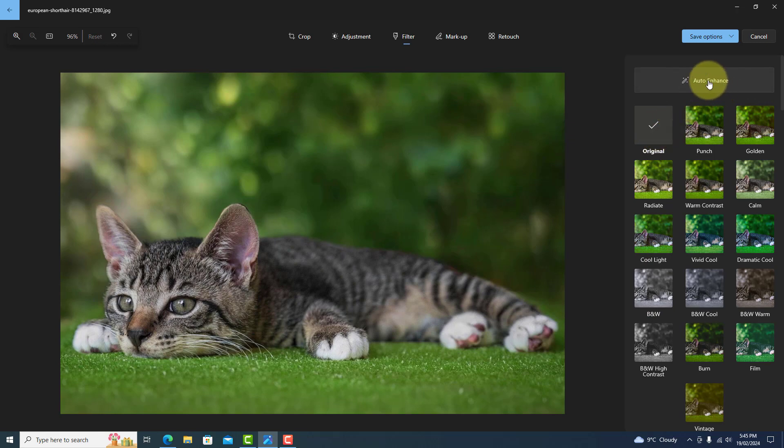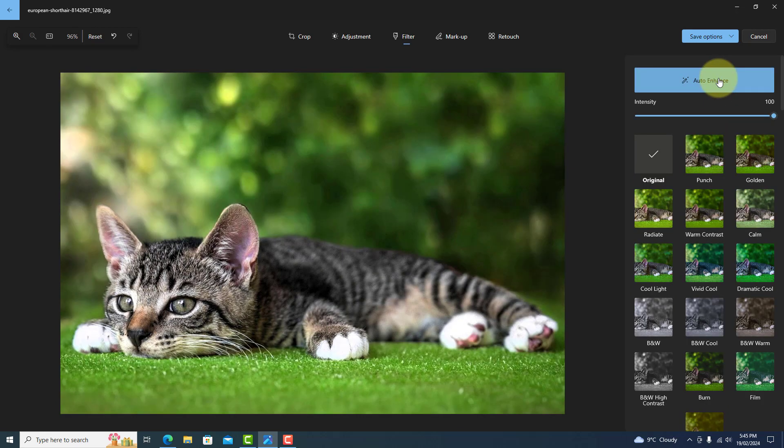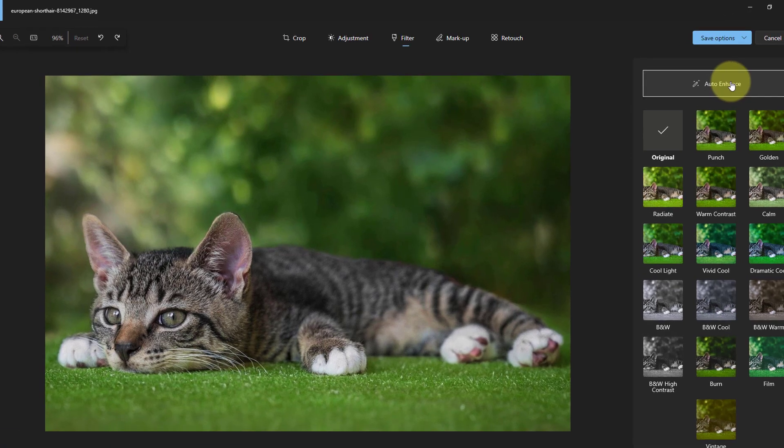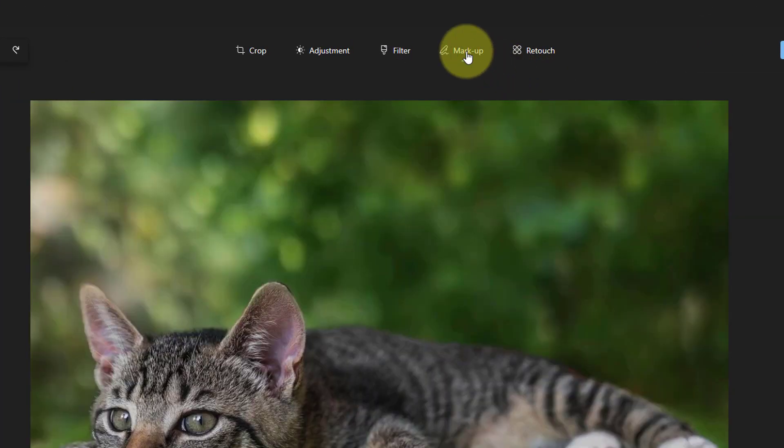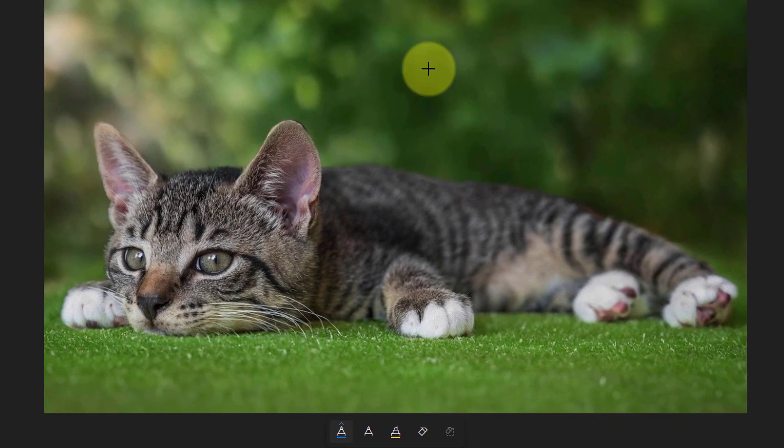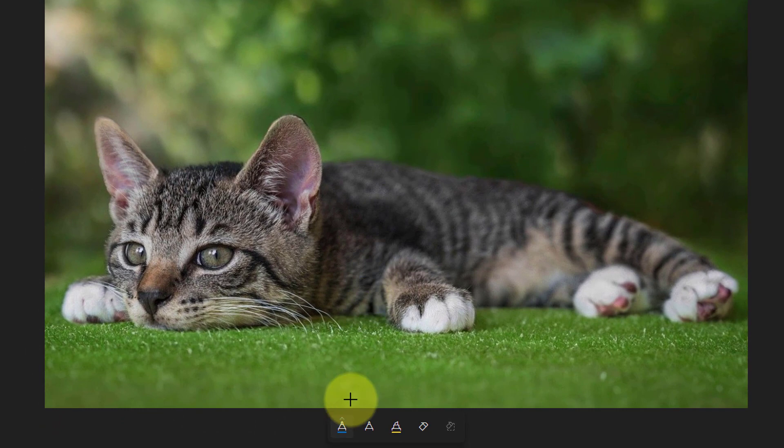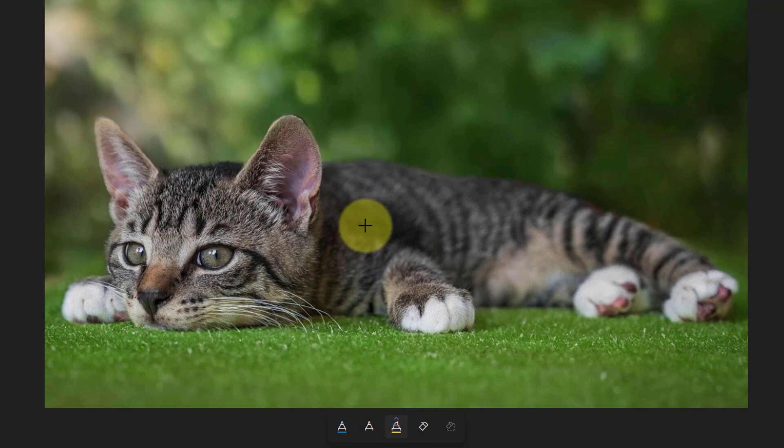Pressing on the Auto Enhance will adjust things for you automatically. Markup allows you to highlight something in the picture, maybe text. You can also draw on the picture using these options and rub out anything you need to remove.